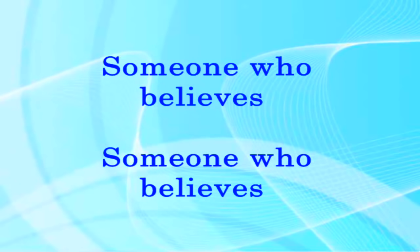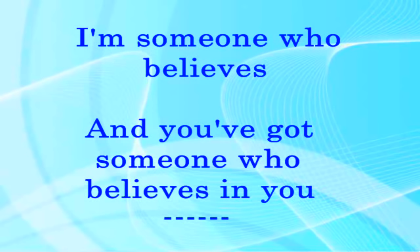Someone who believes, someone who believes. I'm someone who believes and you've got someone who believes in you.